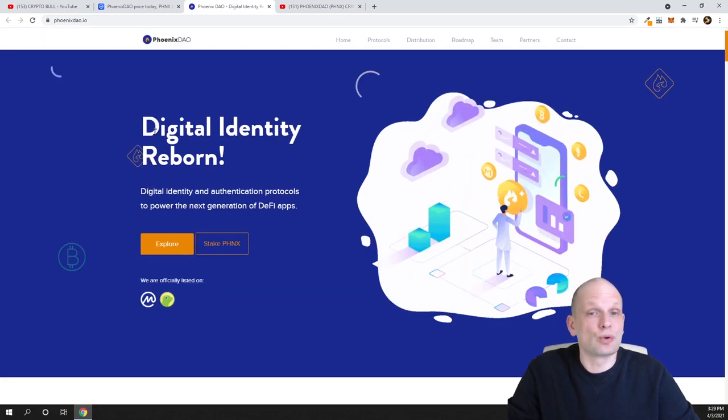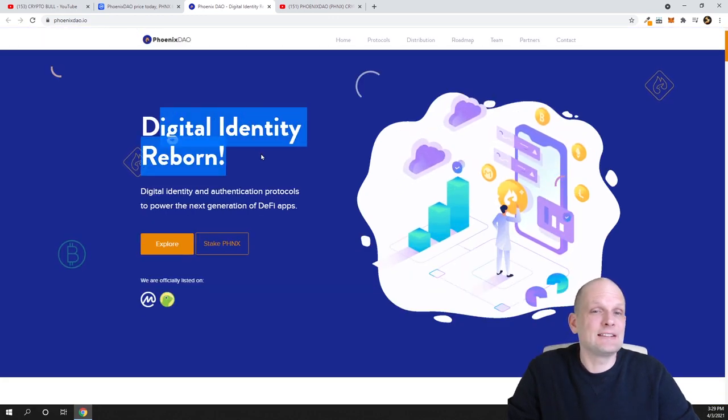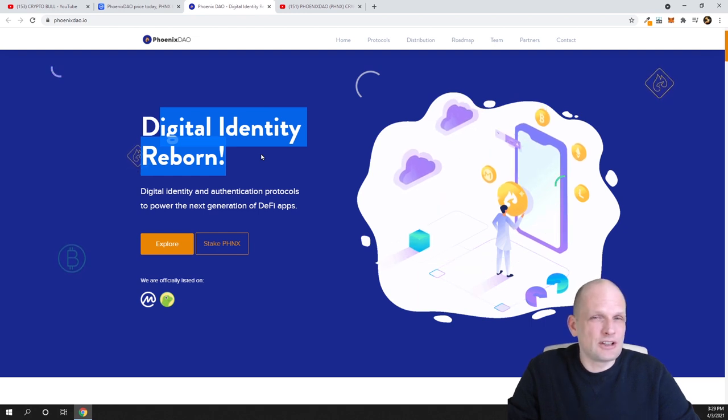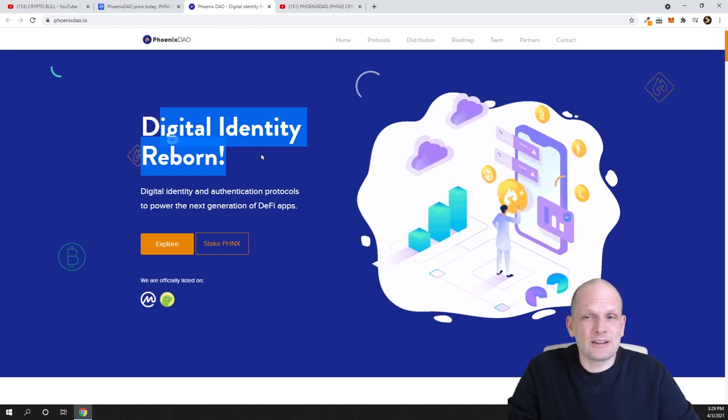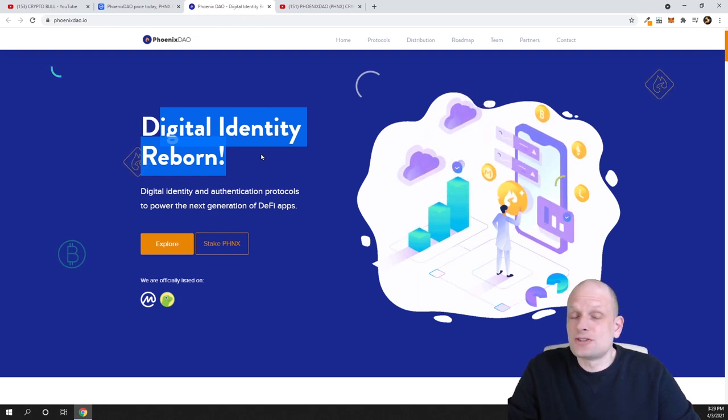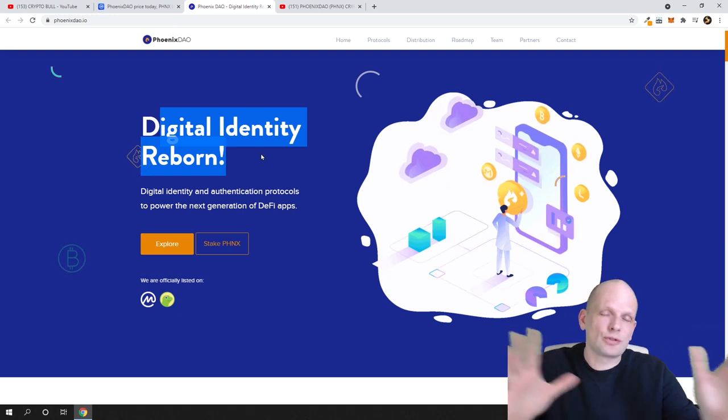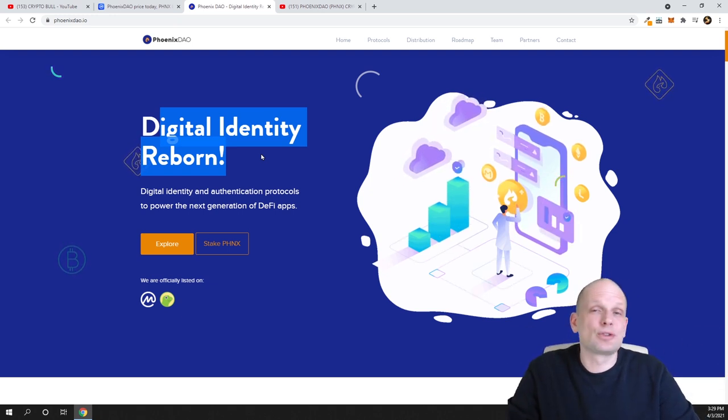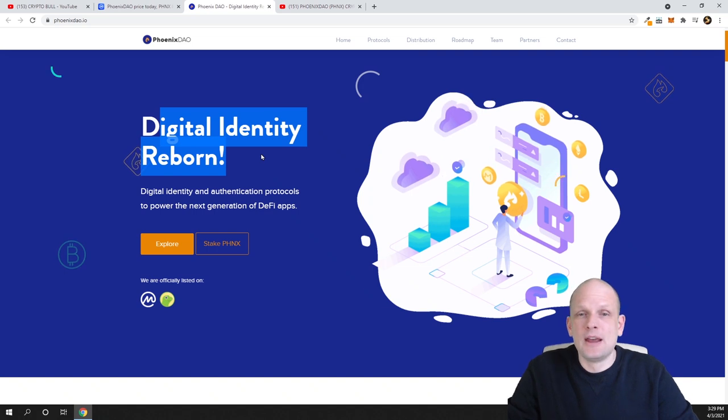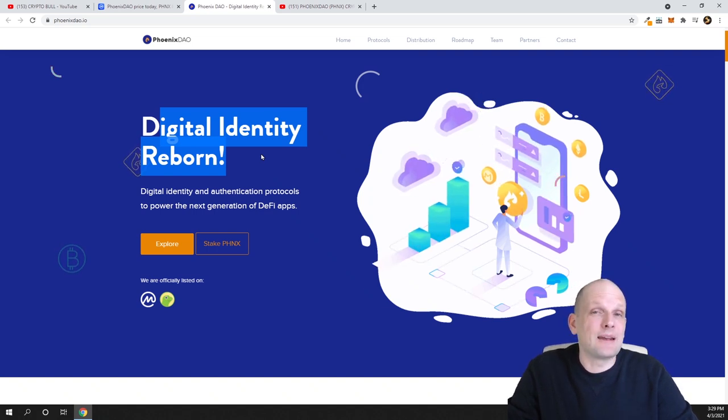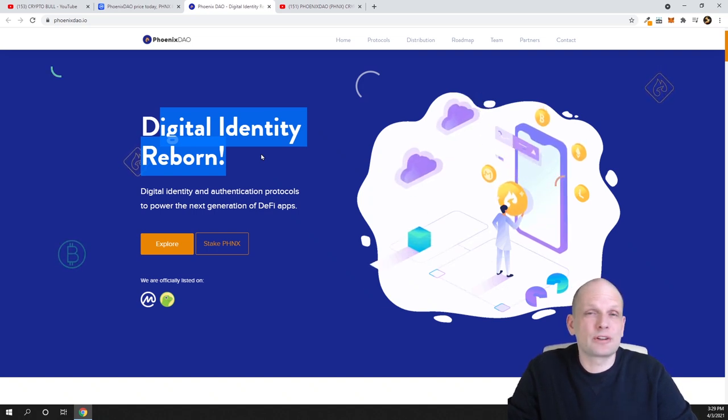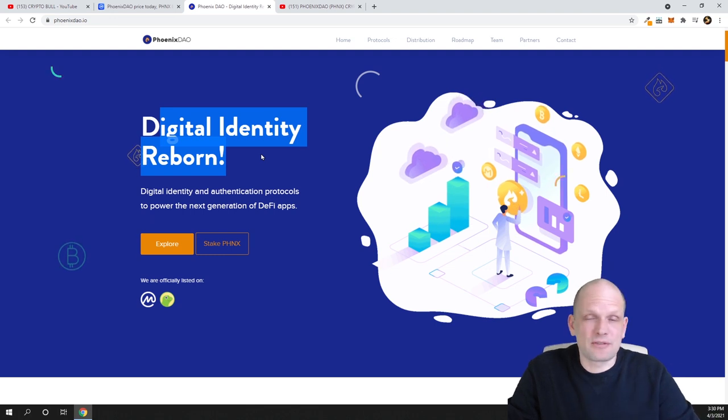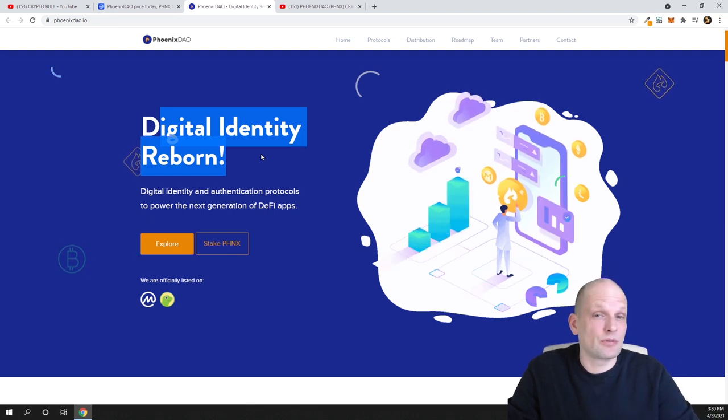I believe that they will explode when altcoin season will come. So for those who didn't watch my previous video, let's go through this project. Digital Identity Reborn. And why this digital identity is so important? It is not a secret, we are moving into the digital world. Sooner or later governments will implement digital currency which will be fully digital and we will not have any more paper money. Everything will be on computer and on wallets.